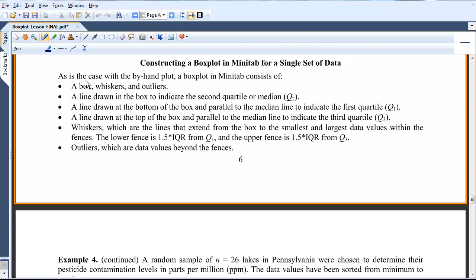Now, in the last video, we constructed a box plot by hand, and the Minitab box plot is going to look exactly the same. It has the same components. Namely, the box plot consists of the box.